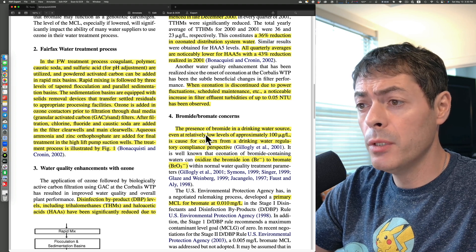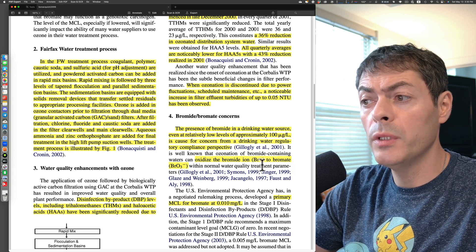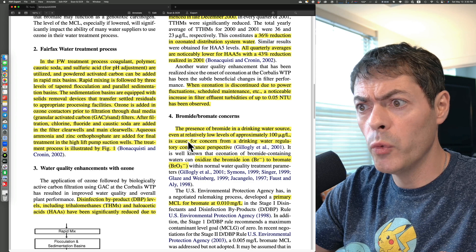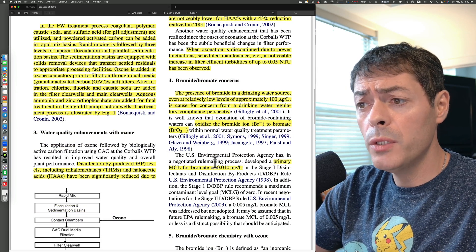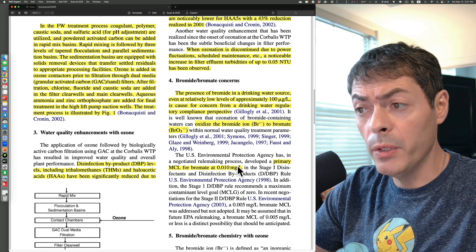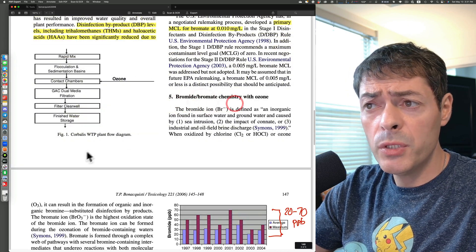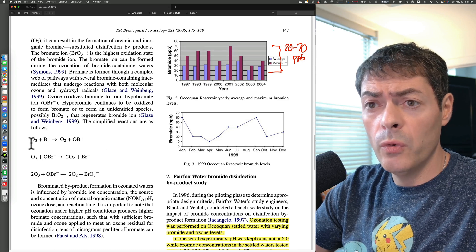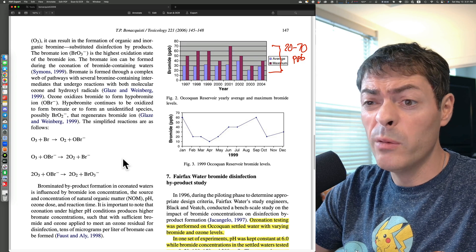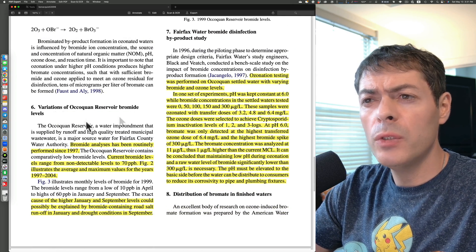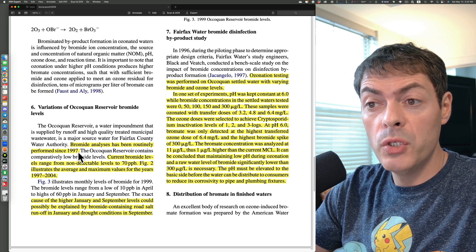As mentioned, ozone can oxidize bromide into bromate within normal water quality treatment parameters such as temperature and flow rate. We want bromate to be under 0.01 mg/L, and preferably zero. The chemistry is straightforward: ozone reacting with bromide can result in the formation of bromate. Interestingly, variation of bromide levels have been studied at Fairfax since 1997.